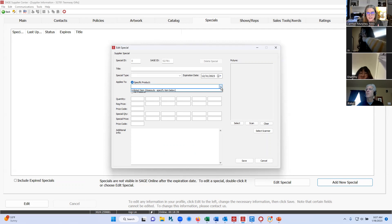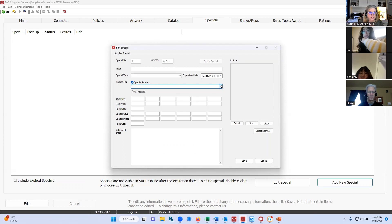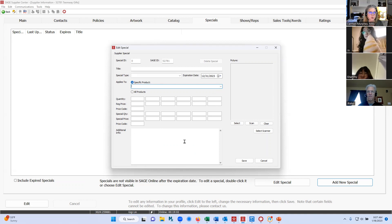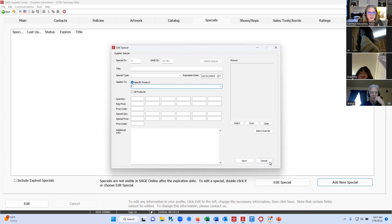Once your products are listed in the system, they'll be in this drop-down menu, so you can select the product you're going to list on special. If you're doing a pricing special, it'll pull the regular price in for you, and then you simply put in your special pricing. Down here is for any additional notes — if you have a promo code, or if the product comes in several different colors and you're only offering a special on one color, you can put that in there. There's no limit; you can list as many specials and as many types of specials as you like.